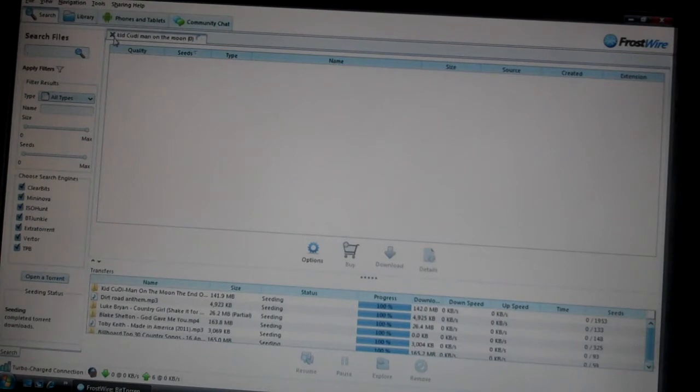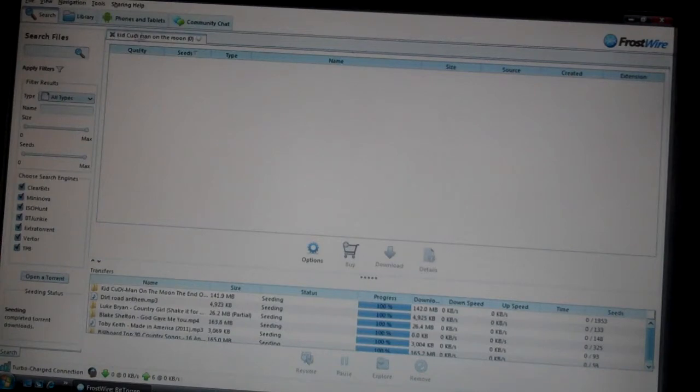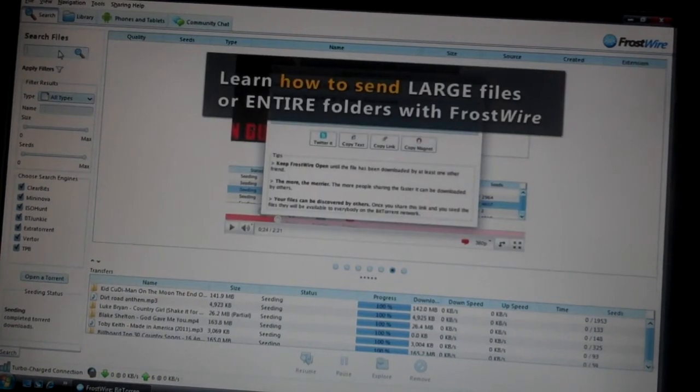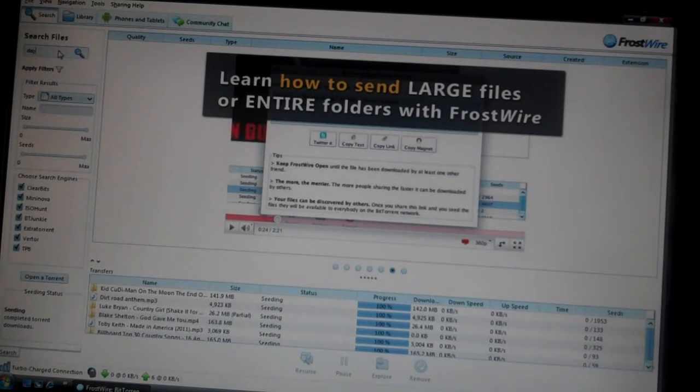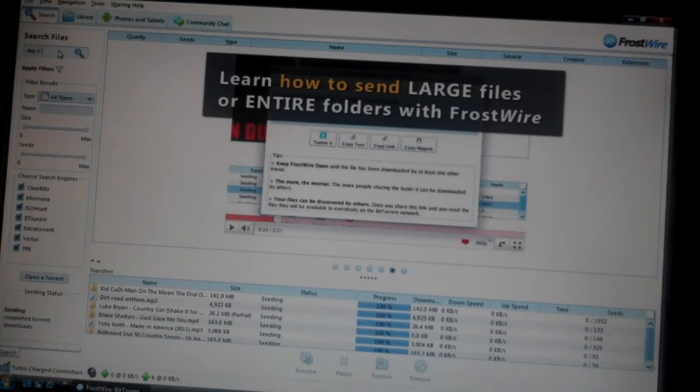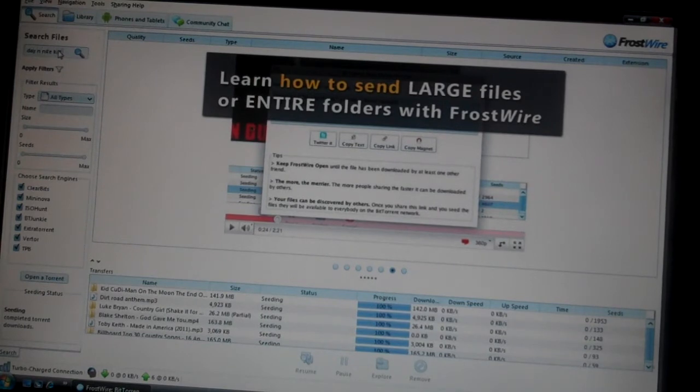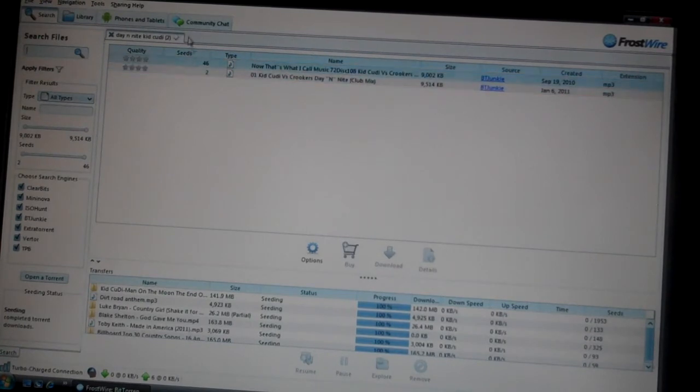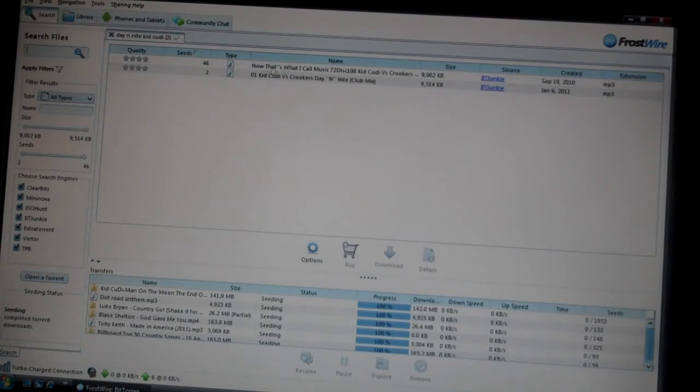Sometimes it won't load and bring up any files. I'll just type in a song that's quicker - Day and Night Kid Cudi. And here, there's two files but I'll show you.